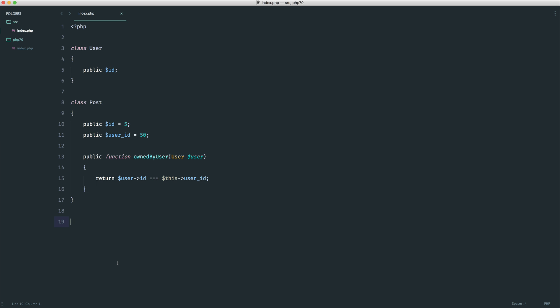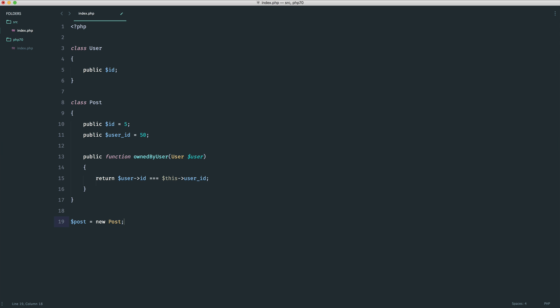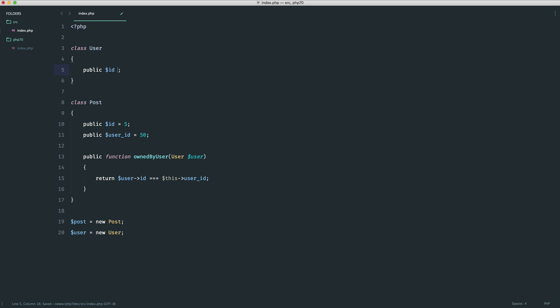Simple as that. So let's go ahead and new up a new post and we will see newing up a new user as well. So let's go ahead and create that new user just in there and let's also give this user explicitly an id of 50.